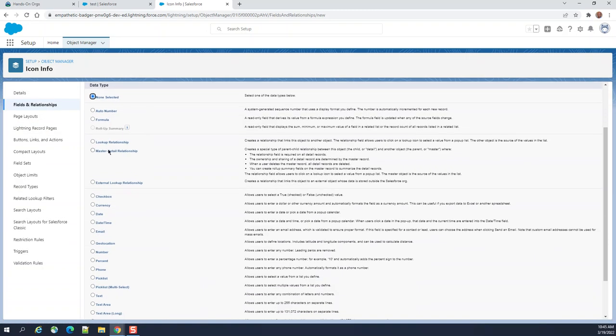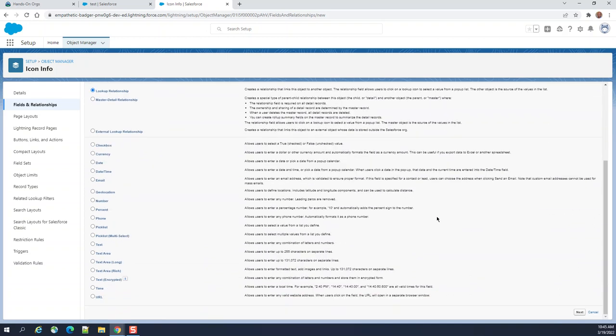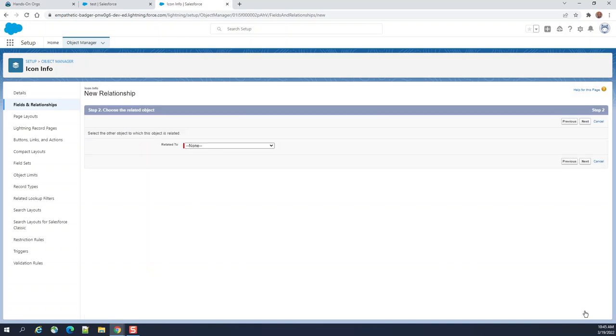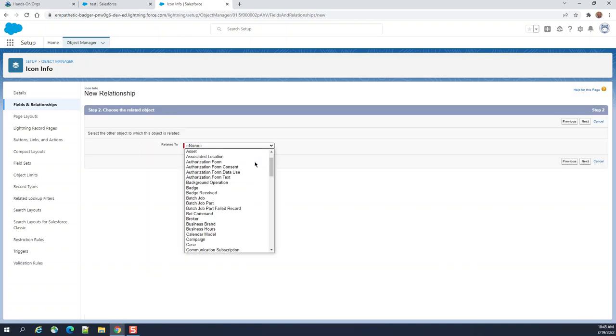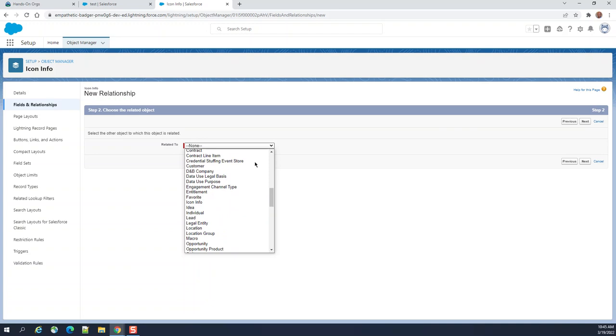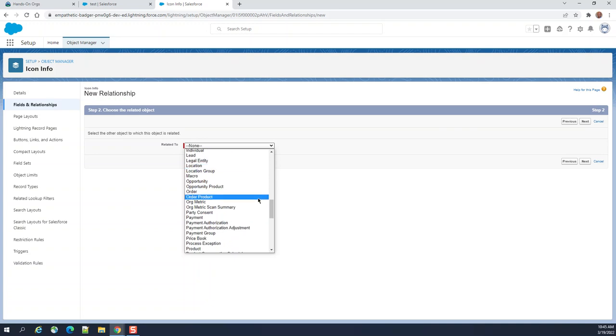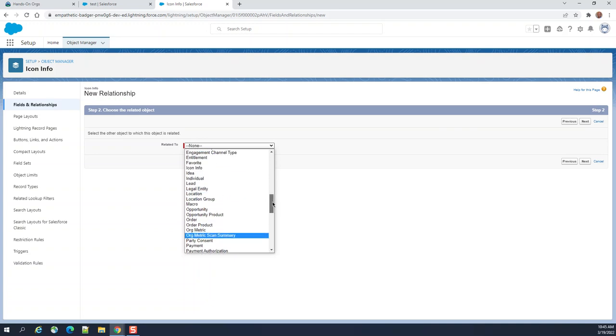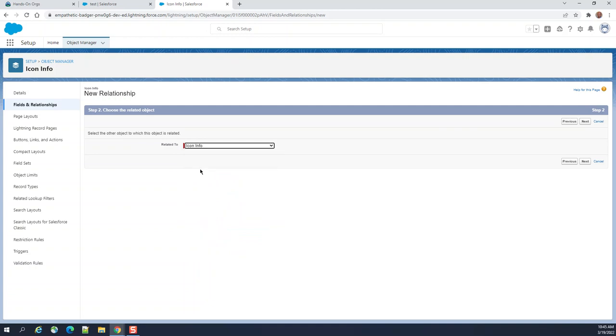I'll look for lookup object. Let's see. Same object.